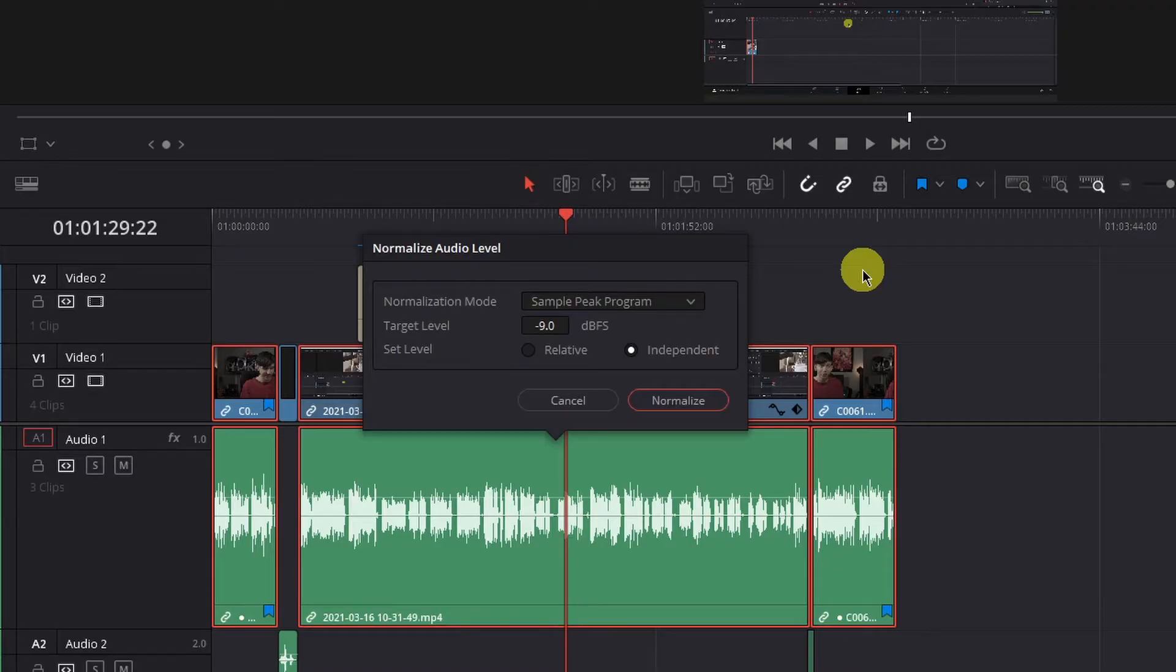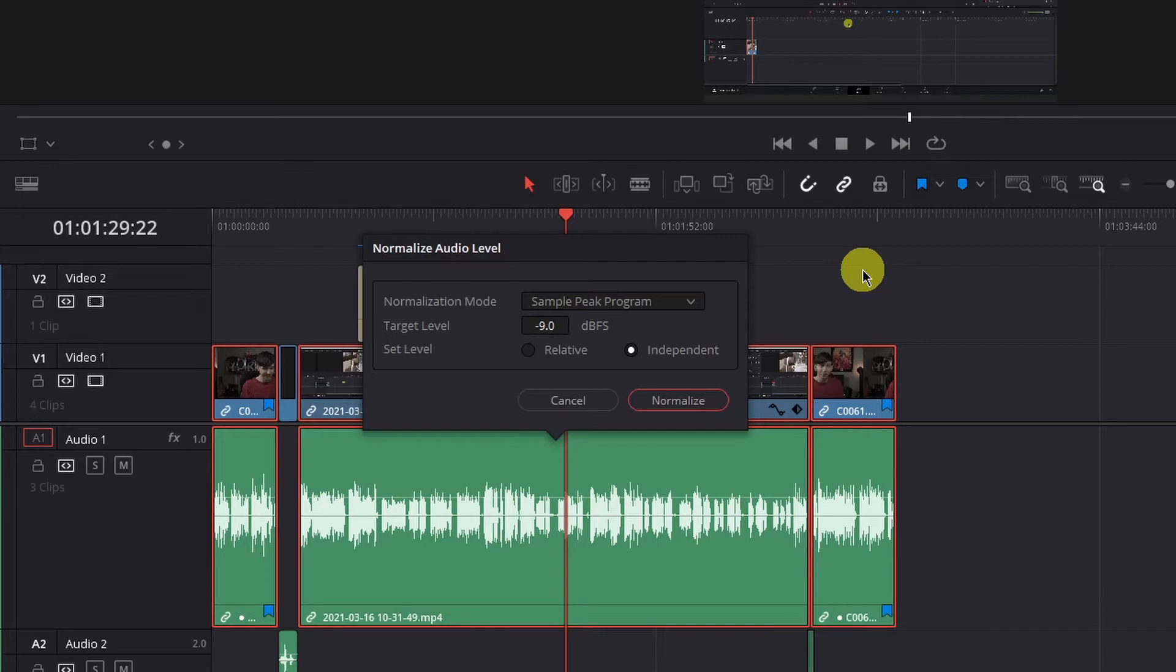Next is the target level, which is the level at which the loudest peaks will be limited in your audio. We want the voiceover audio, for instance, to sit close to negative 10 DBFS.